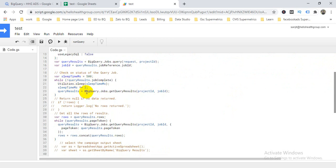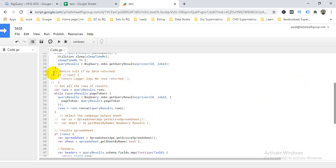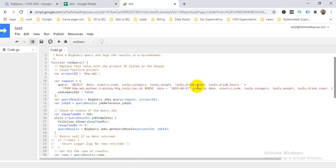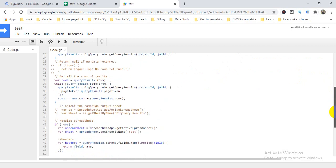Then if any error occurs, it handles it. Next, I have a return null if no data — I commented this out since I already have data, but you can uncomment it from here to here if you want. The next part gets all the rows of the result — whatever this query returns, all the result rows will be placed.